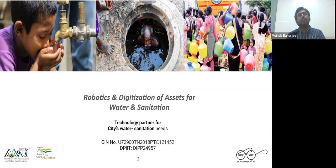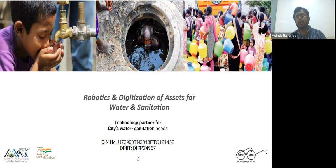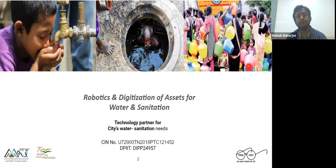Starting about Indian utilities specifically: India has become the world's most populous country and the population is growing at a very high pace. As a result, water requirements are also increasing rapidly. The type of network we have in India is generally very old — laid around a hundred years ago in many cities. When these networks are overstretched beyond their potential due to population explosion, problems happen. Moreover, the type of network India has is also very unique.